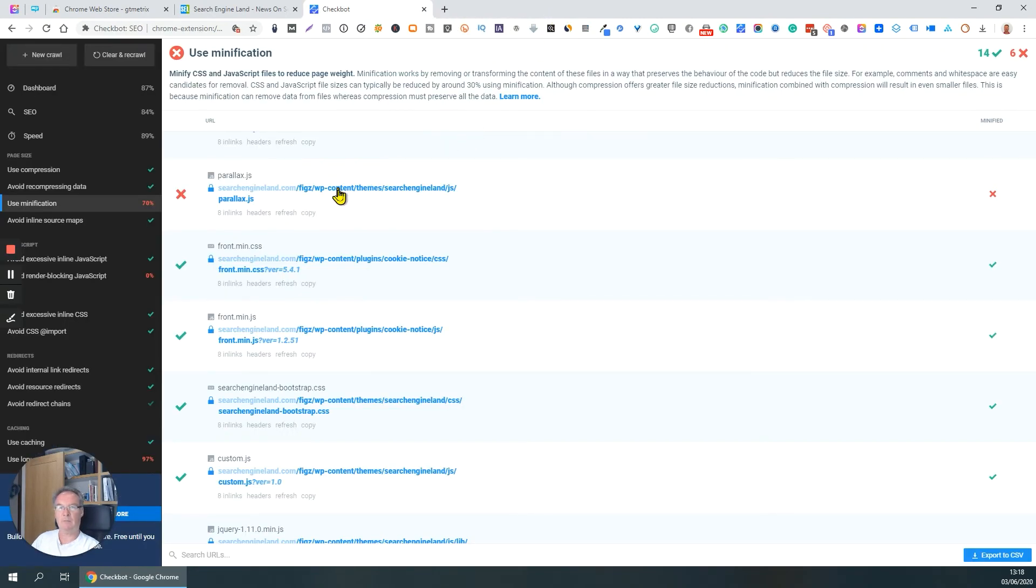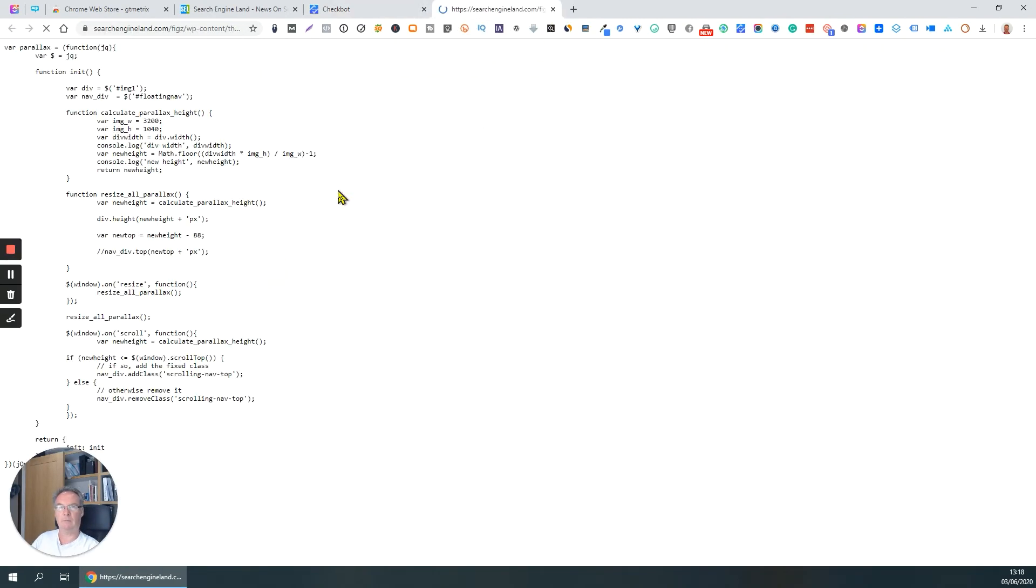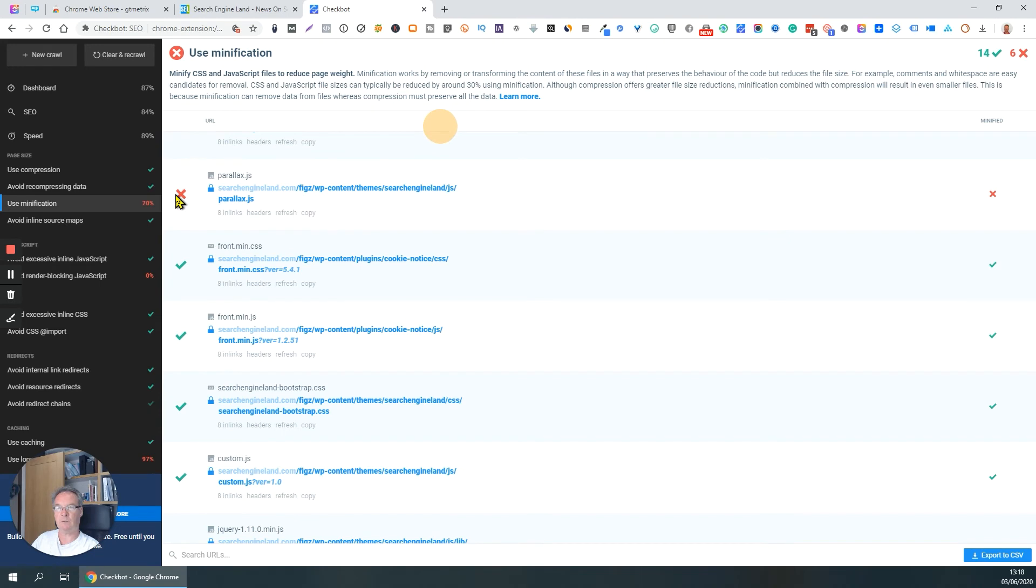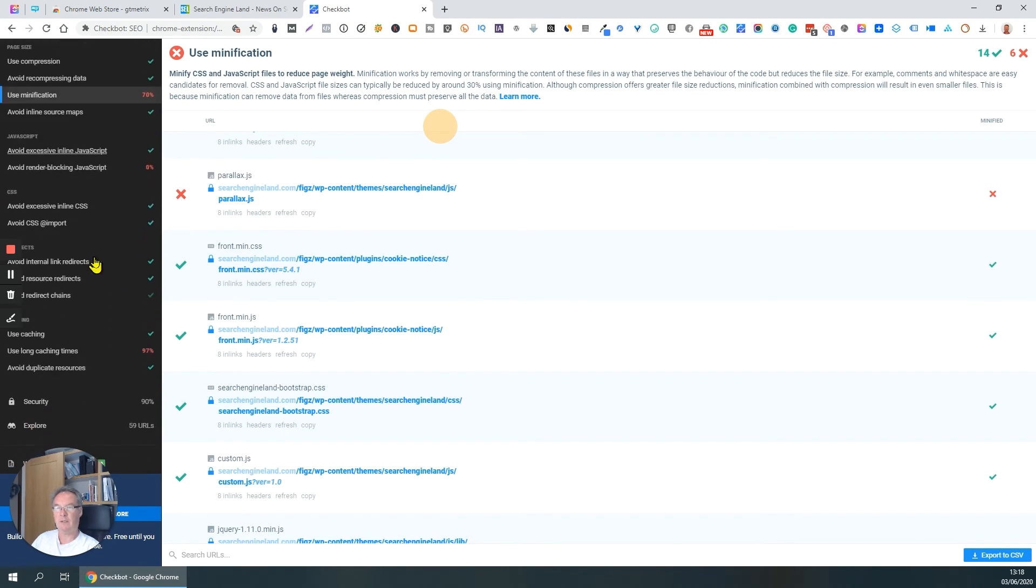Now, if you look at this one, see? Tons of white space. That file hasn't been minified, and hence it gets a little cross beside it.